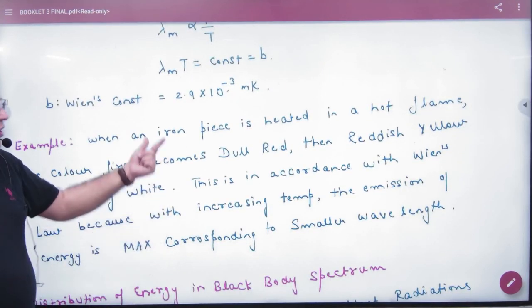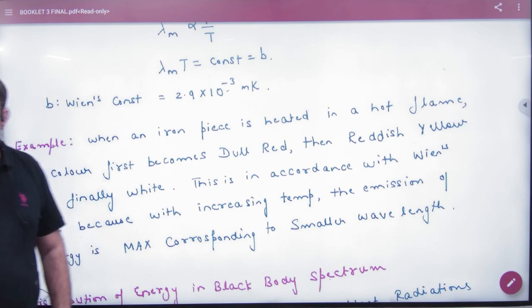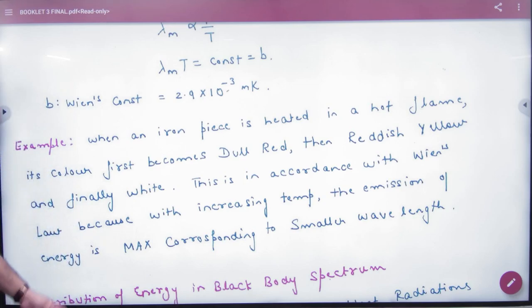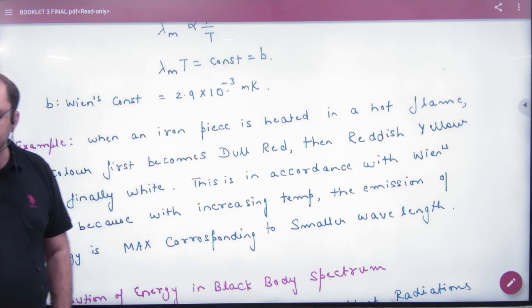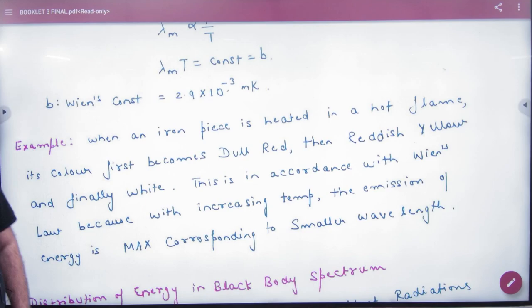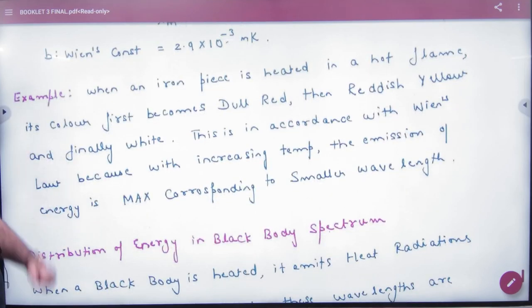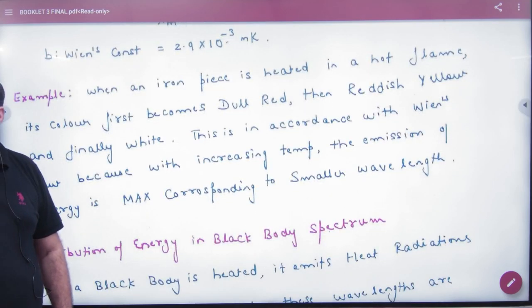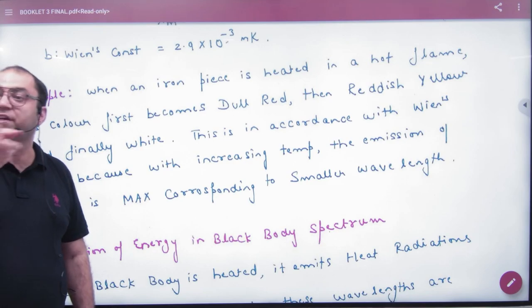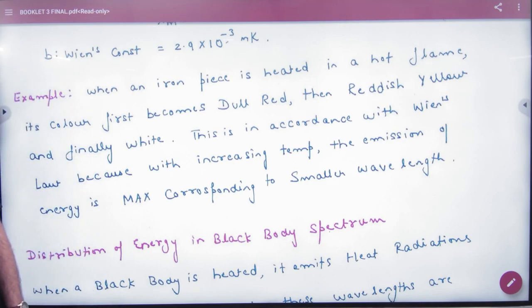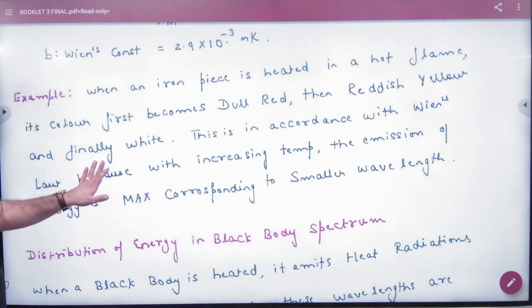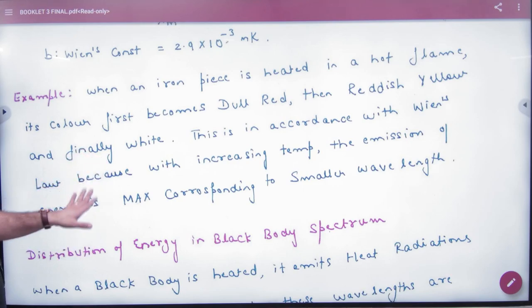Here is an example: when you warm a piece of iron with a hot flame, its color first becomes dull red, then red, then yellow, and finally white. This color change occurs because the wavelength of maximum emission is changing. This is in accordance with Wien's Displacement Law — with increasing temperature, maximum emission corresponds to smaller wavelengths.